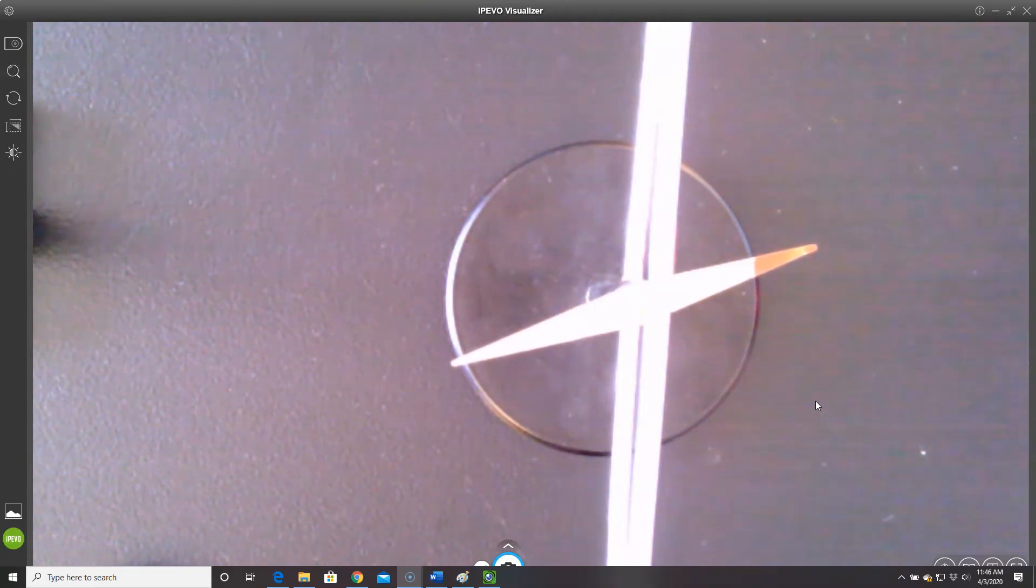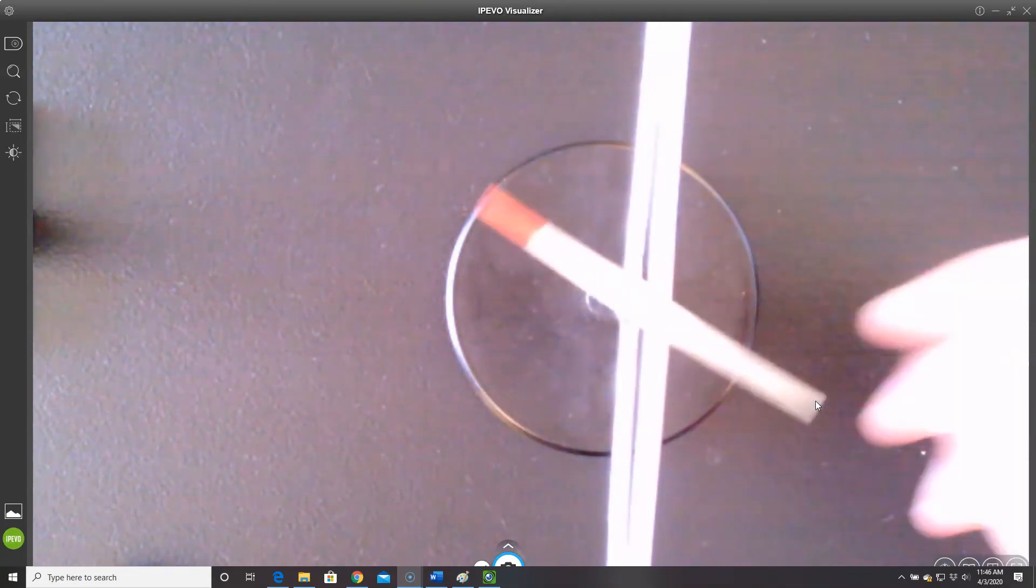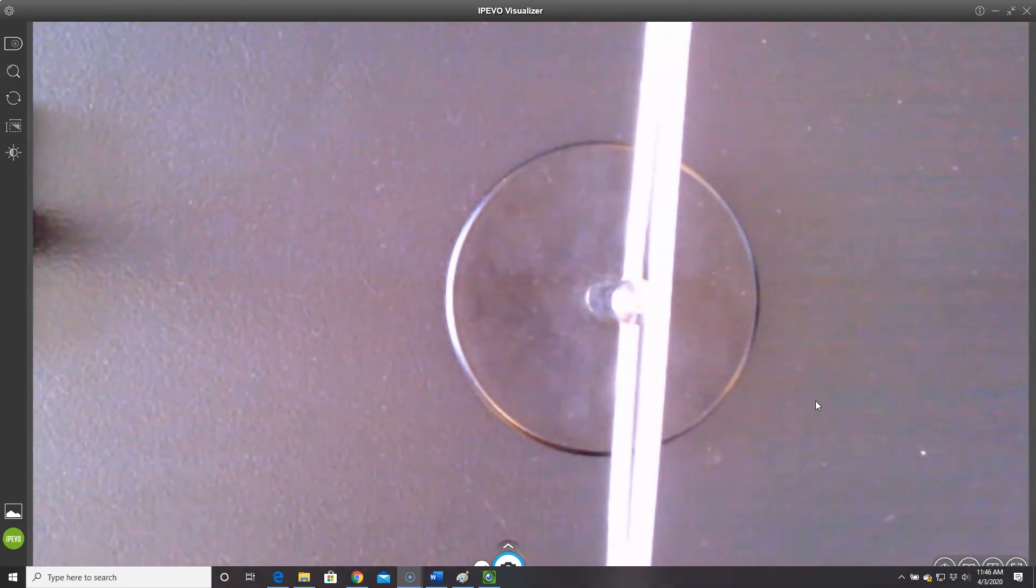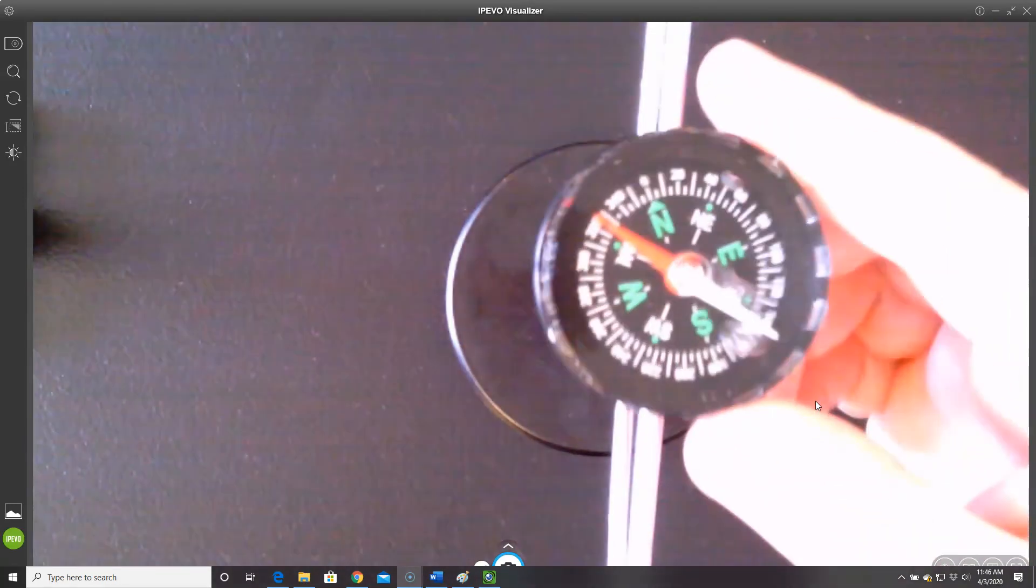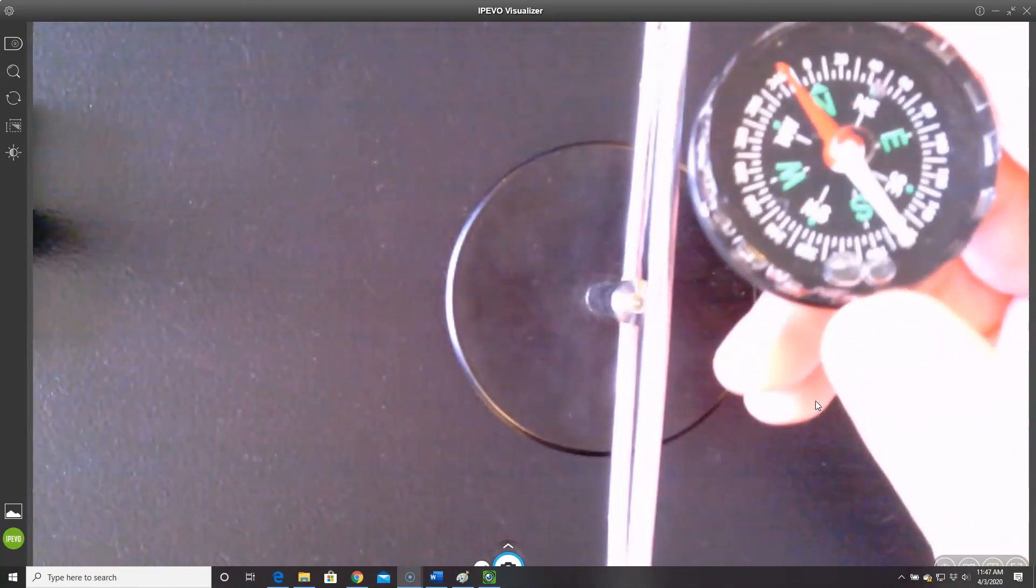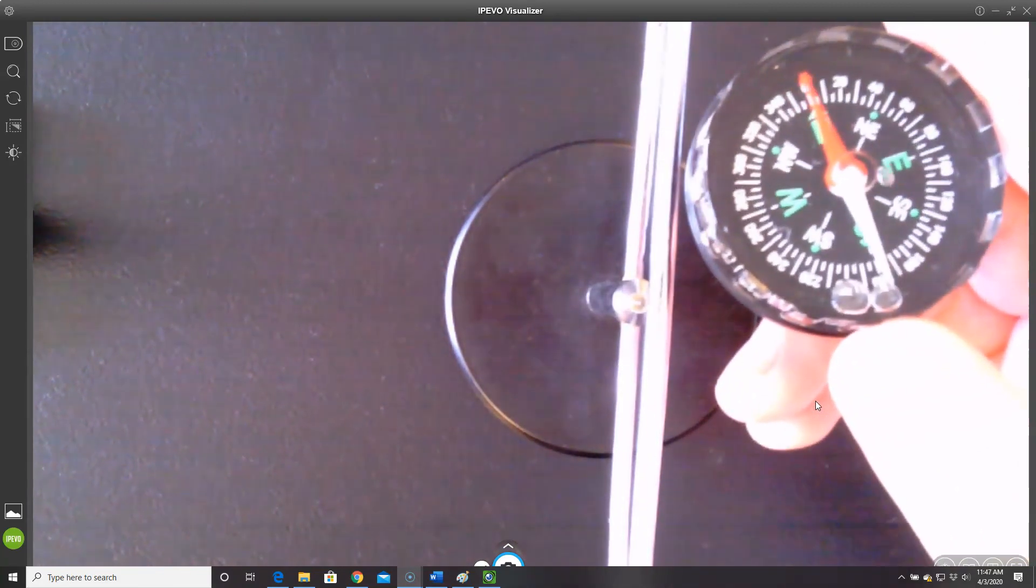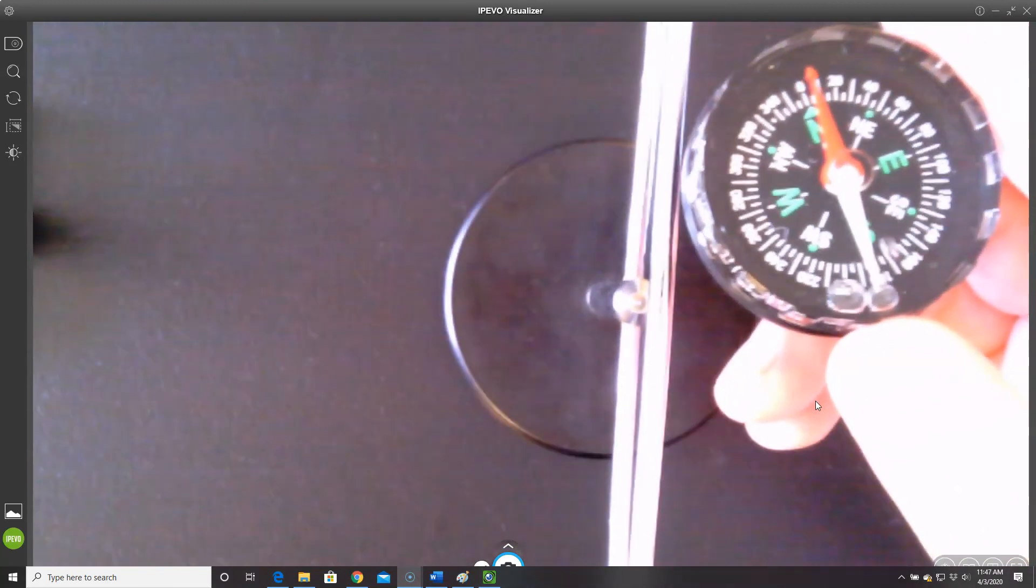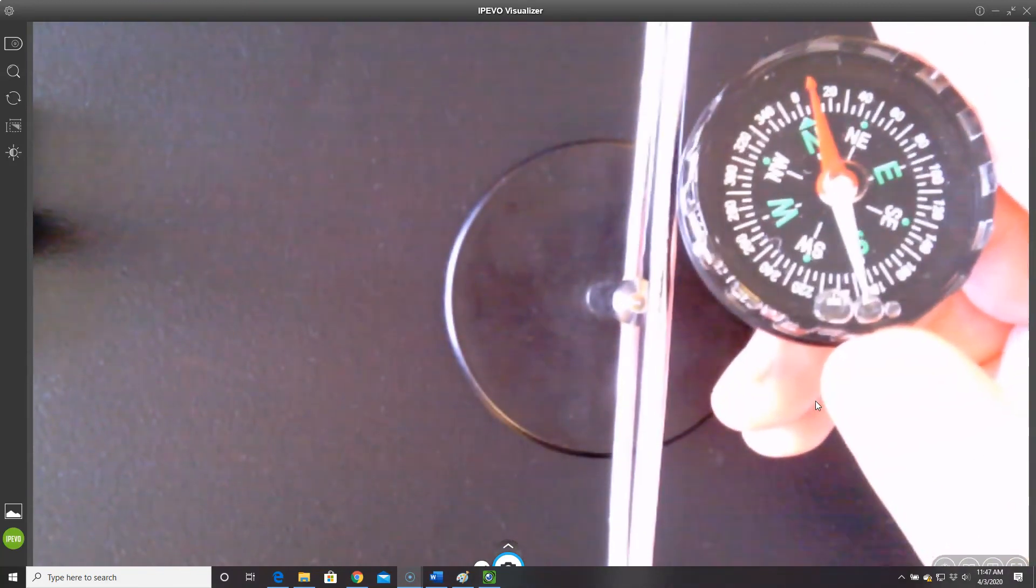I'm going to turn this off again and remove this needle, and I'll bring in an actual compass. Now it's pointing north.